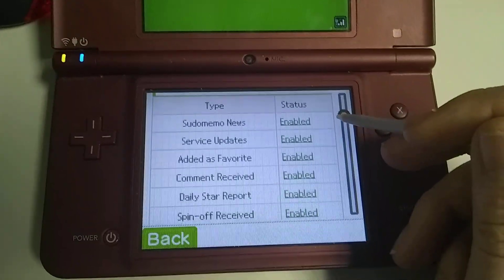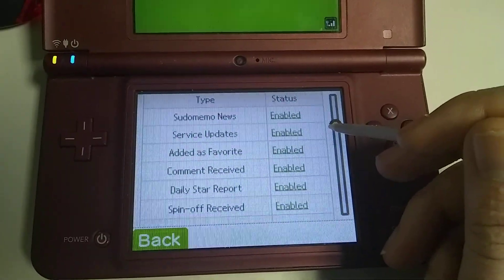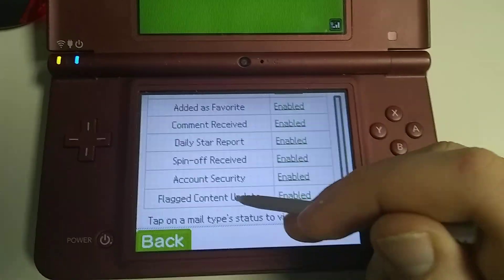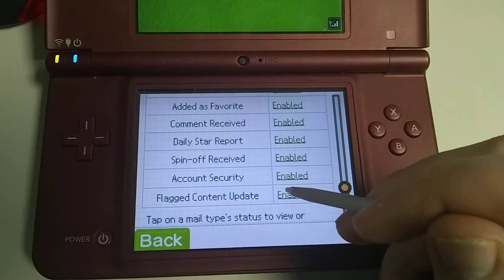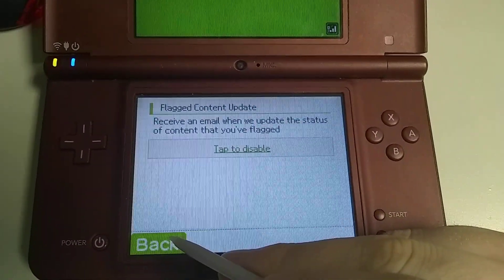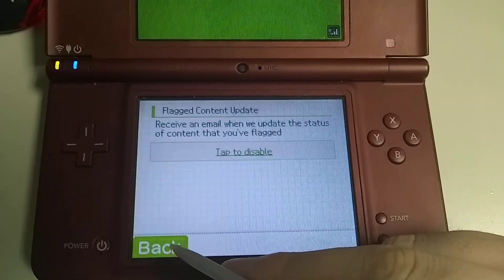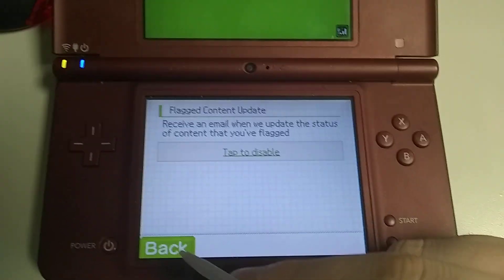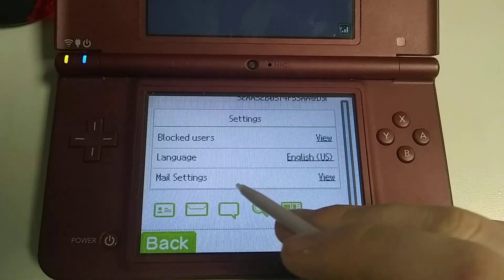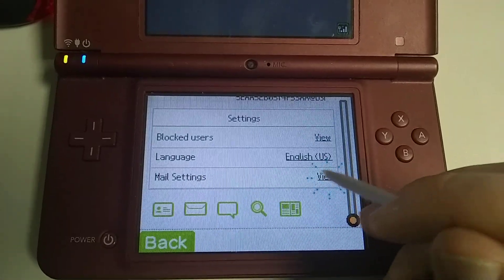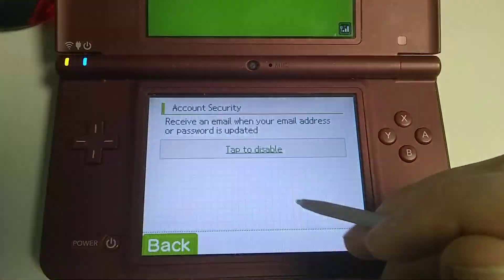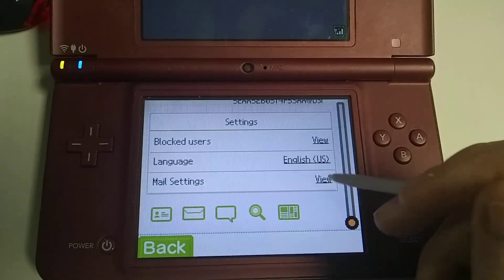I mentioned this in my live stream previously, but I figured I'd make a video about it. You can choose to get an email when we've either removed or let a flip note that you flagged alone. You can get an email when your email address or password is updated.